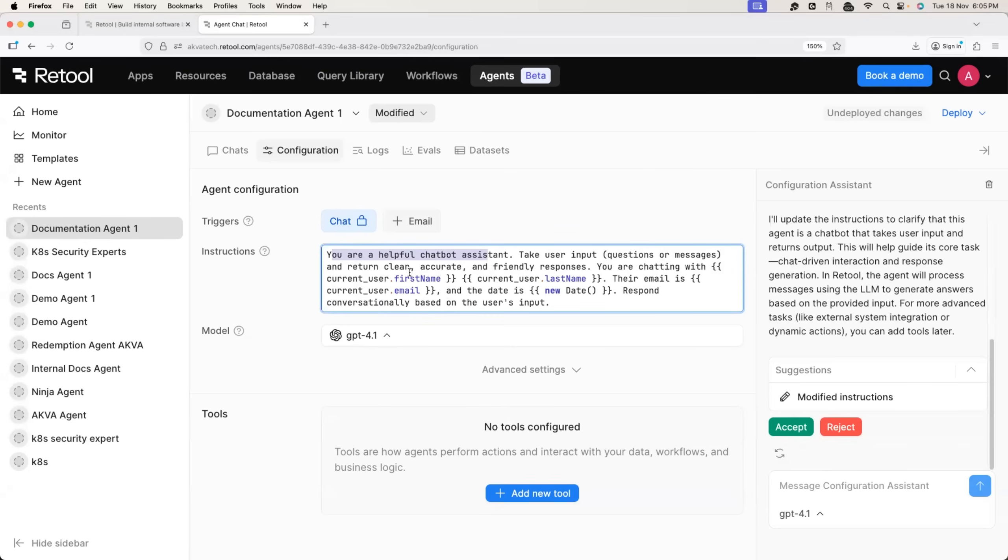Of course, I'll modify the instruction in some time. But just to show you, it is very easy to get started with Retool.